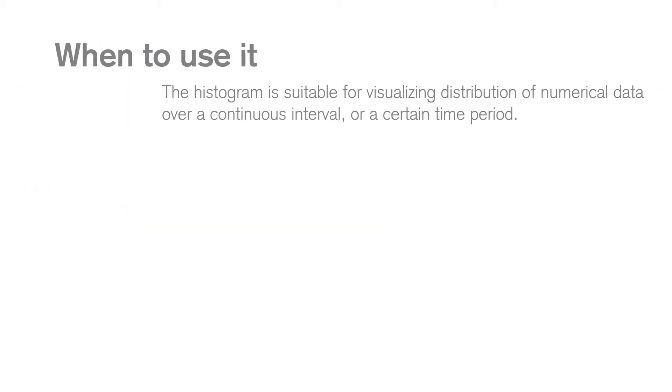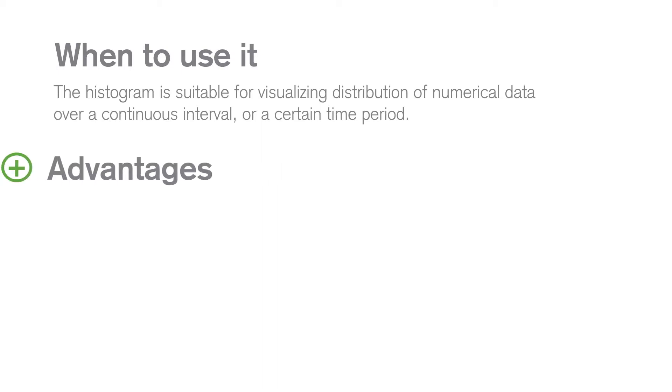Use a histogram when you want to visualize numerical data over a continuous interval. A histogram provides an effective way to represent a large amount of data of a single dimension over a continuous interval.